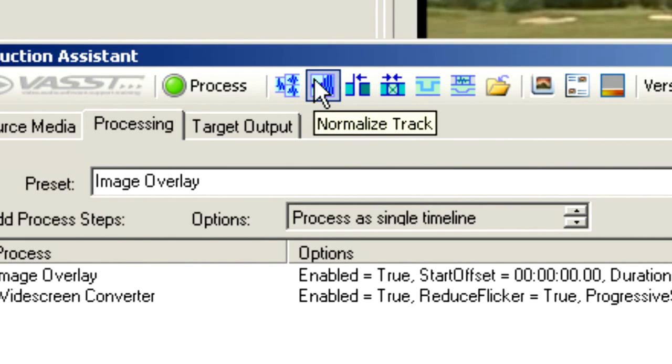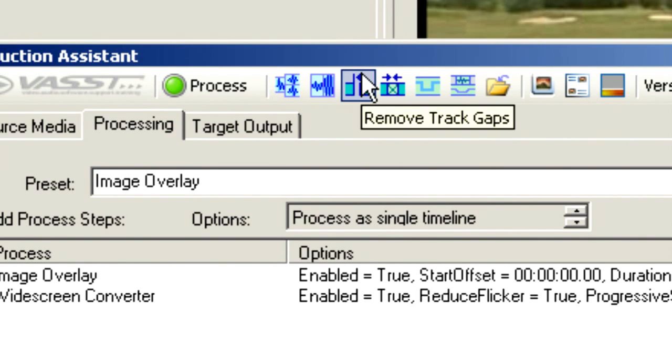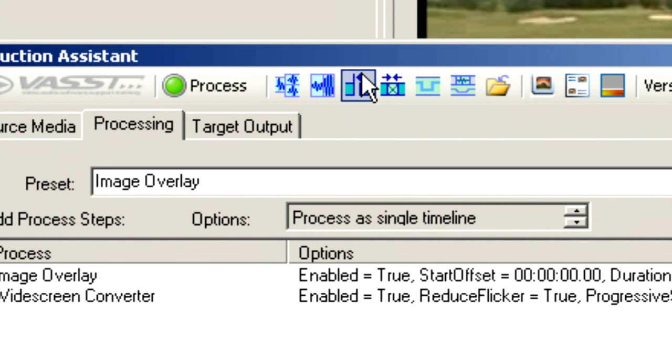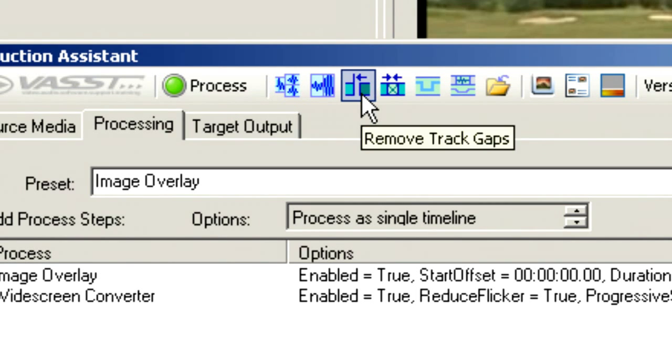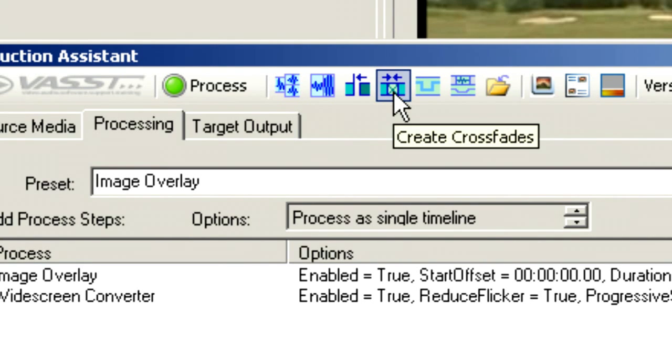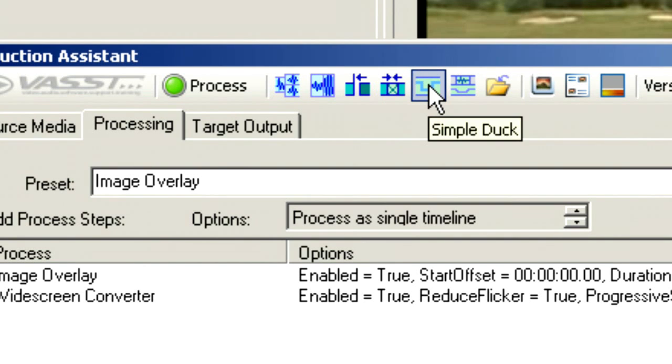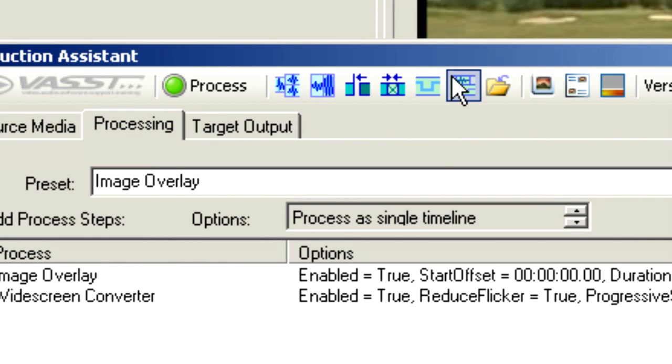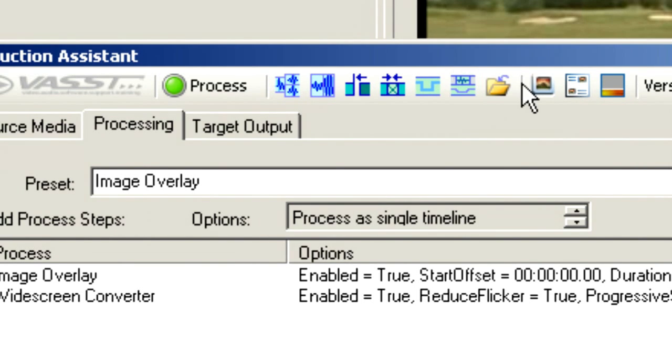Next, we have Normalize Track. This will normalize all the audio on a given track. Here we have Remove Track Gaps. This allows us to throw together a rough timeline with lots of rough gaps or open areas on the timeline, and it will remove all of those different track gaps. Here we can automatically create crossfades between all of the different media on the timeline. Here we have a Simple Duck. This allows us to do voiceovers very quickly. And we have an Advanced Duck, which gives us some other options for our voiceovers.